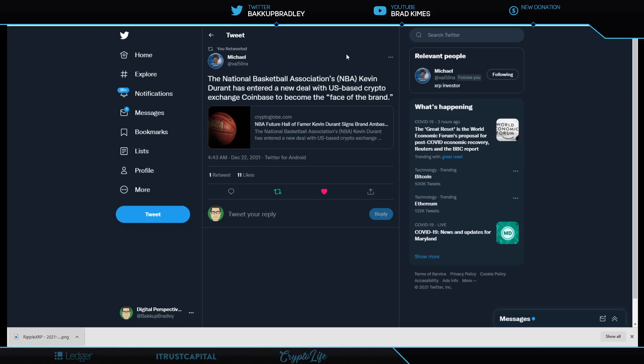But take a look at the next few pieces of news. There is a huge rollout for mass adoption happening right before our eyes, right before the Christmas holiday. The National Basketball Association, NBA. Kevin Durant, huge star, has entered a new deal with U.S.-based crypto exchange Coinbase to become the face of the brand.